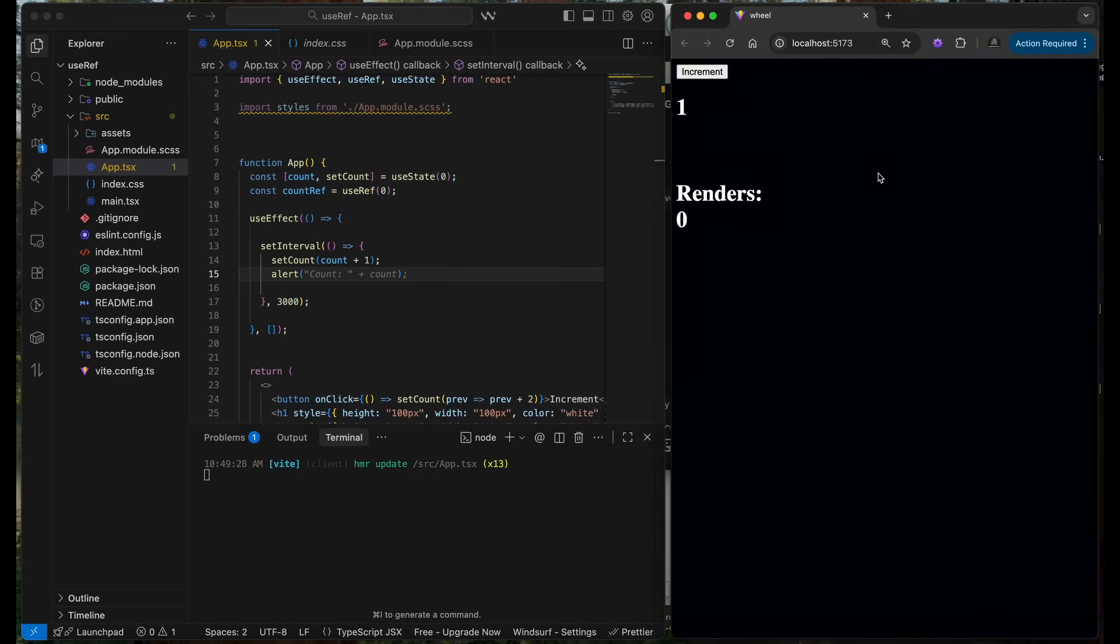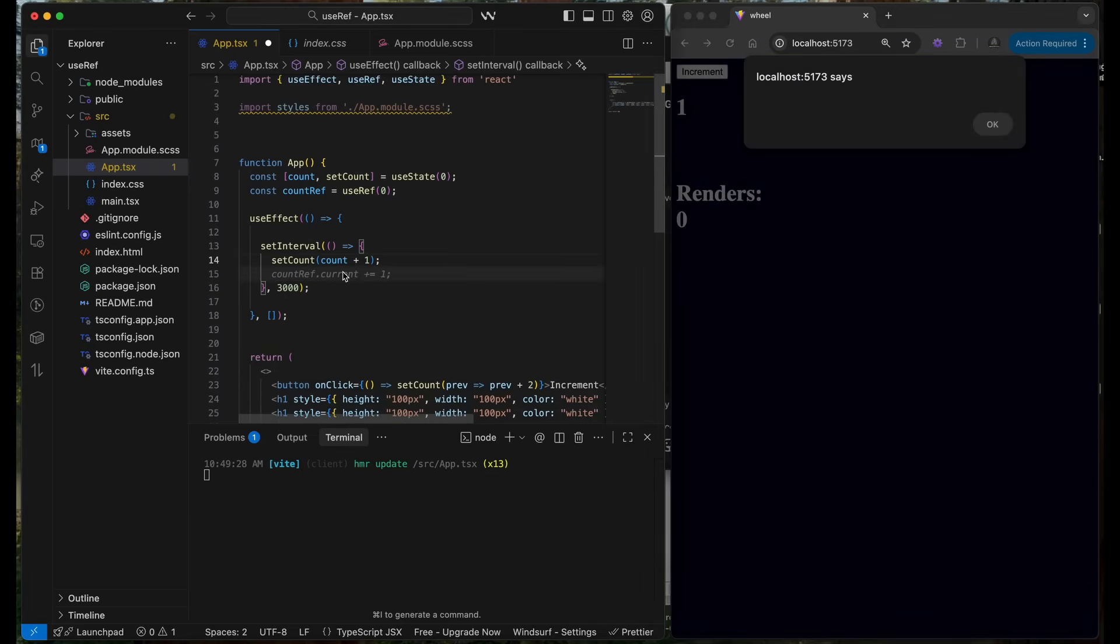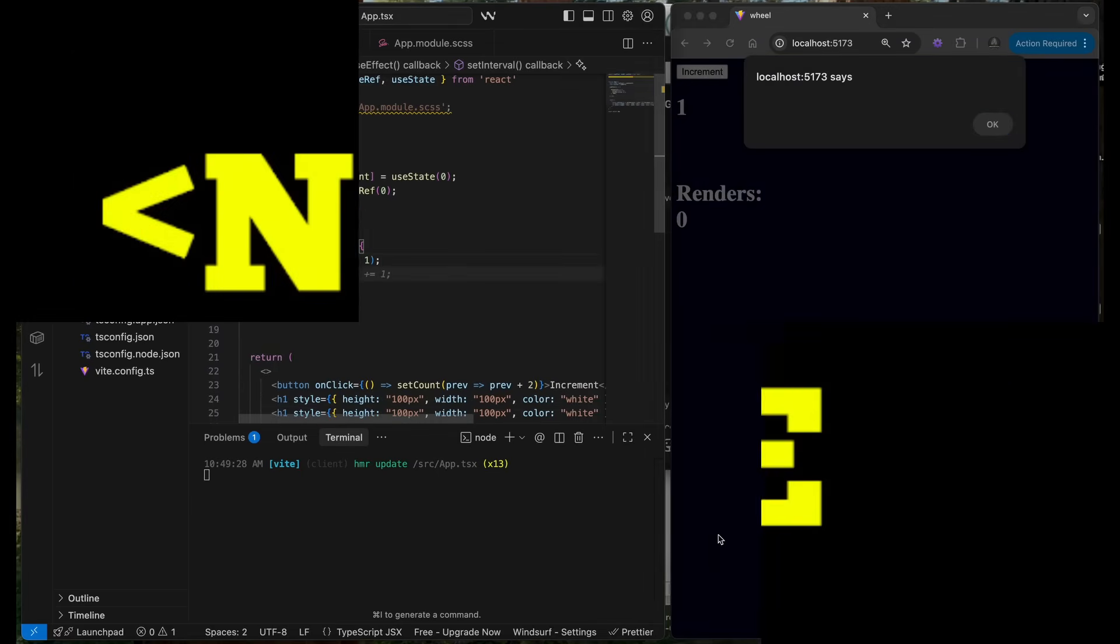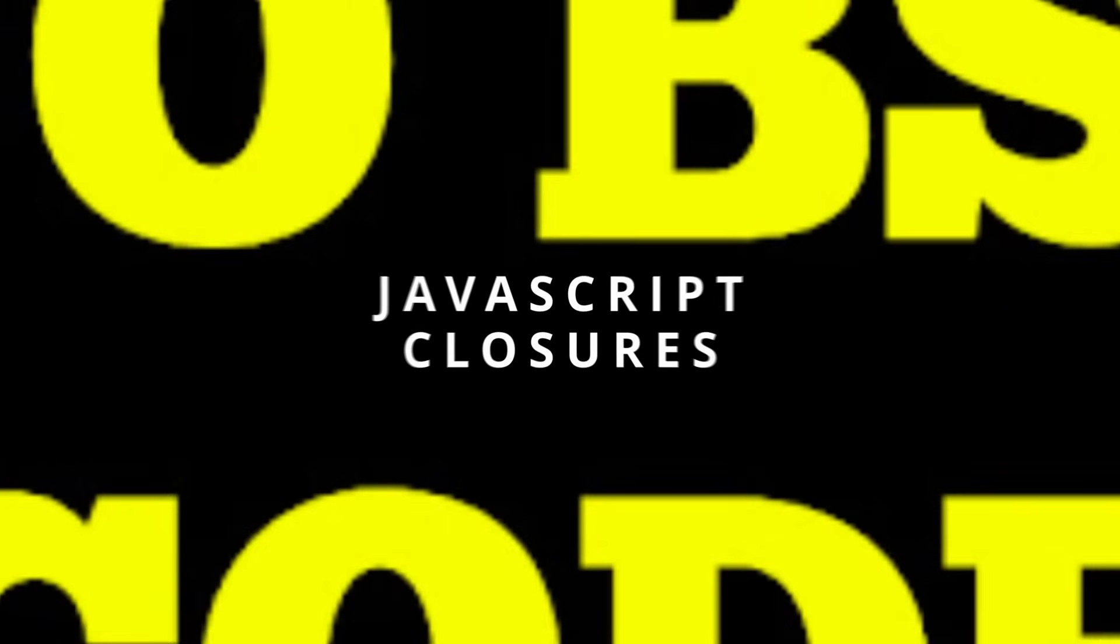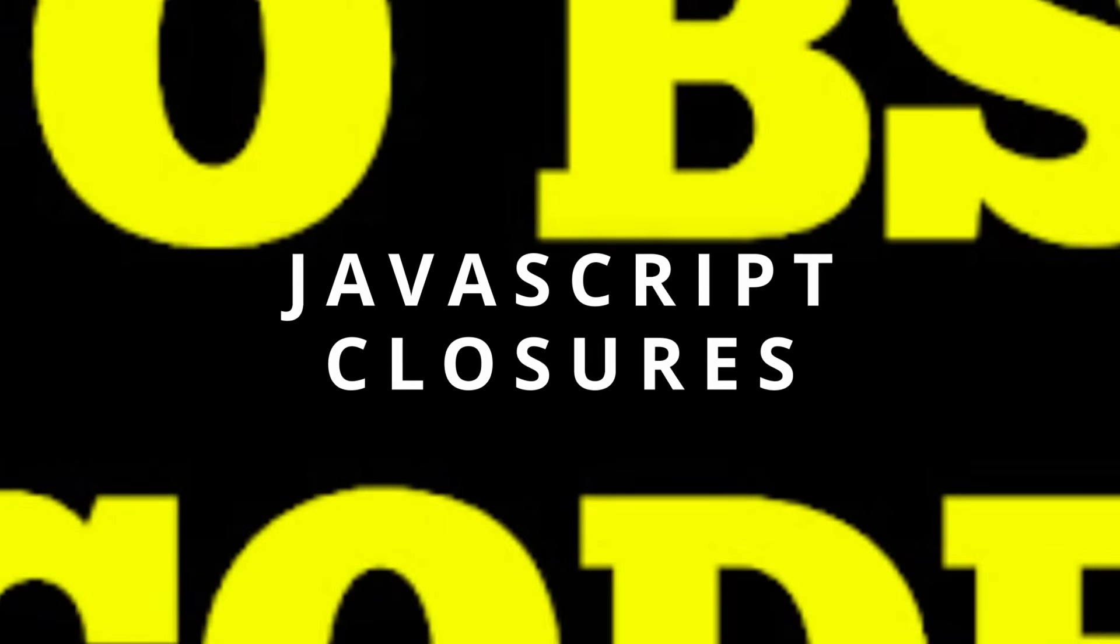It is not incrementing because every time, and this is very important and this is probably gonna be a clip, every time you create a function in JavaScript, all of the variables inside save the lexical scope of the things that it can reach. That is being saved.